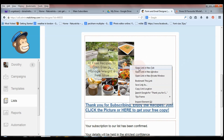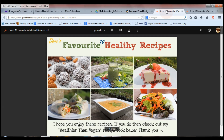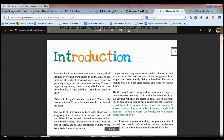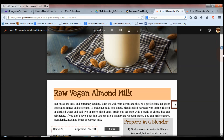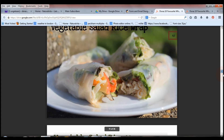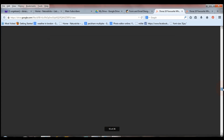So I'm going to click on that now — open link in a new tab — and this is what they will get: a free e-booklet of 10 healthy recipes that they can enjoy for free.